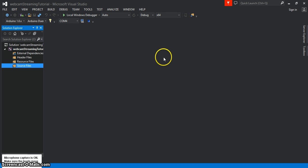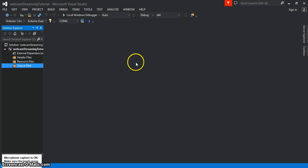If you haven't watched my video already on how to set up a Visual Studio project using the OpenCV libraries, please visit the link below or you can click on the little word bubble here.